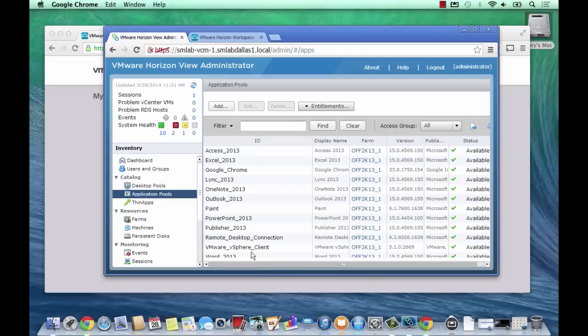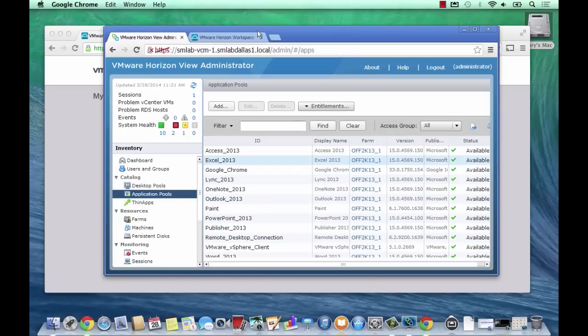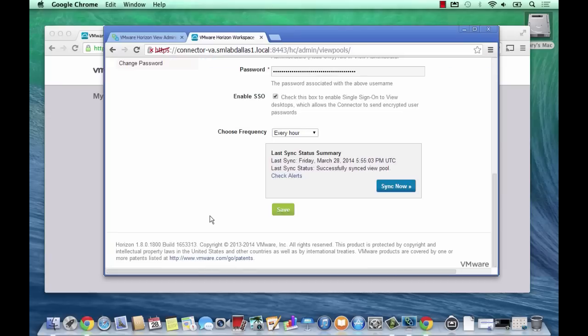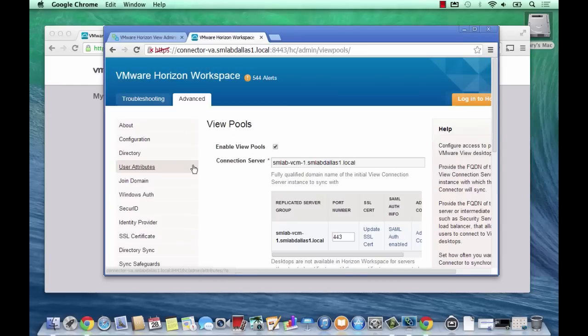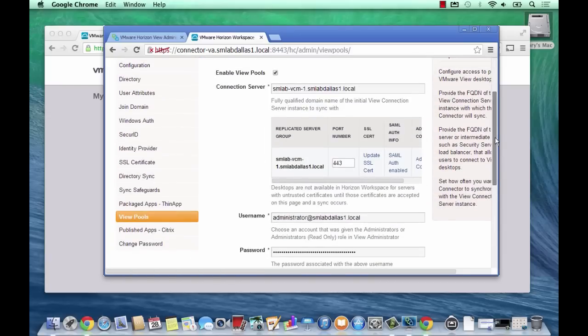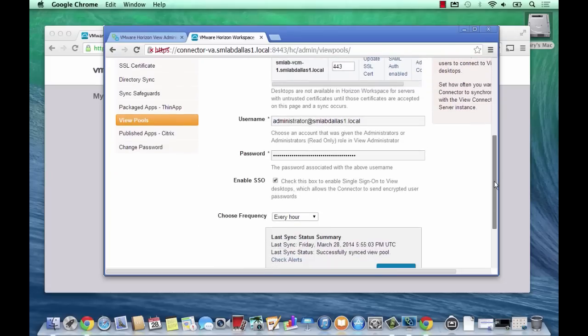Now if I hit the instance with a View client right now, I'll see it straight away. But workspace will need to synchronize. Generally this happens on an automated schedule, but for the purposes of the demo I just want to quickly synchronize it now so you can see it appear in the workspace.